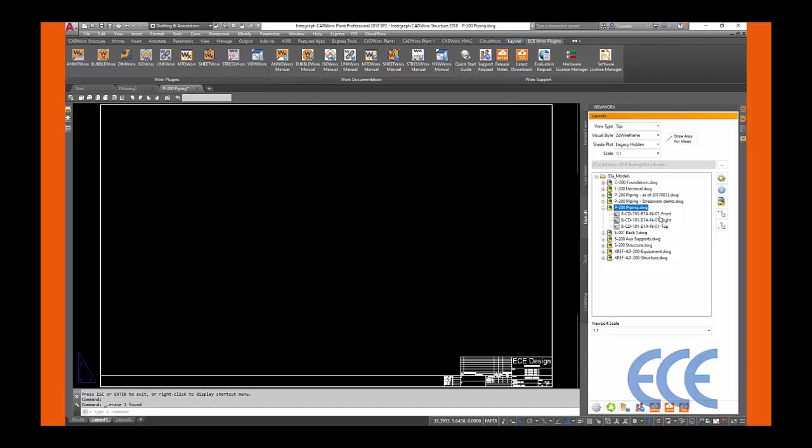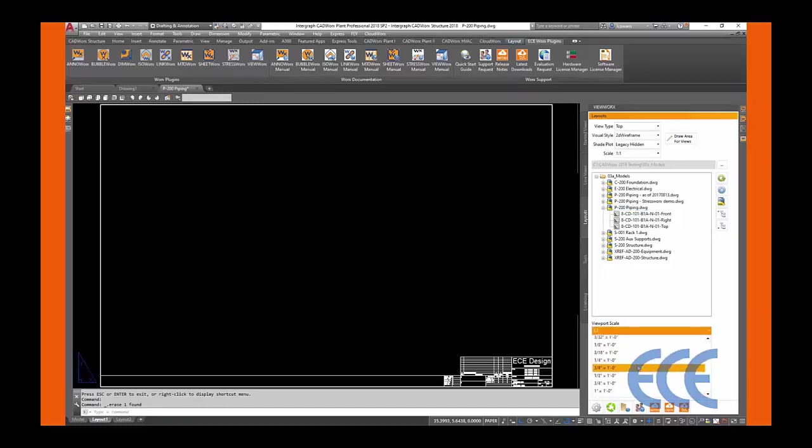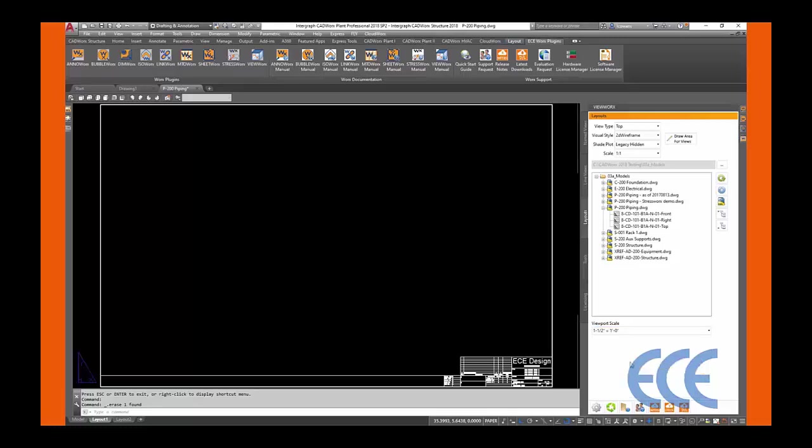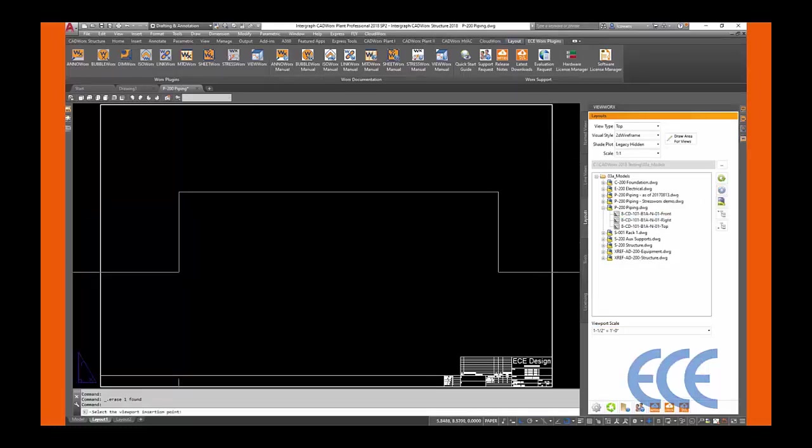Otherwise, please see our video on Viewworks settings and pathing. After verifying your views, select the viewport scale to be placed in your drawing. Select the view to be placed, then hit the Insert button when ready.